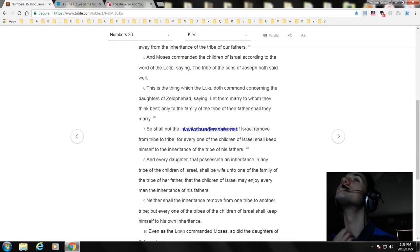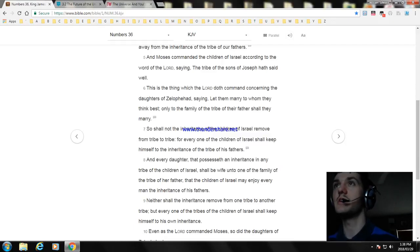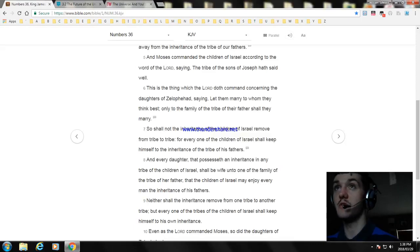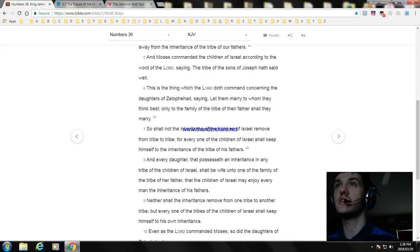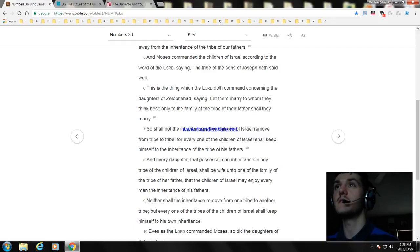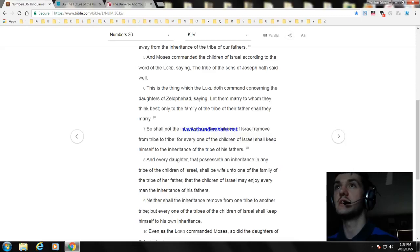Let them marry to whom they think best, only to the family of the tribe of their father shall they marry. So shall not the inheritance of the children of Israel remove from tribe to tribe, for every one of the children of Israel shall keep himself to the inheritance of the tribe of his fathers.